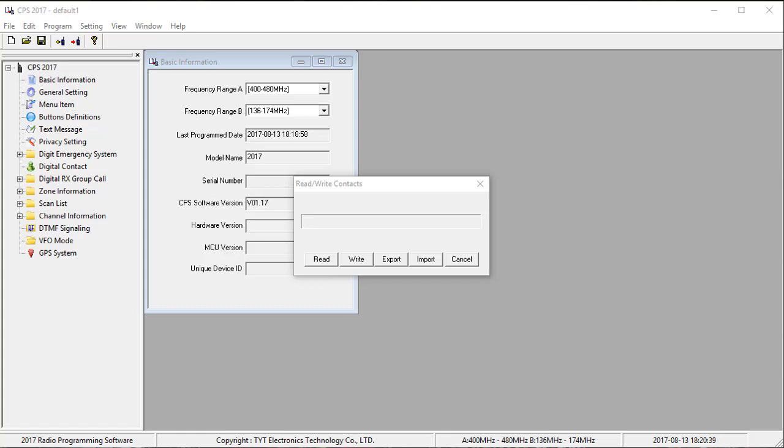And that will turn the contacts CSV feature on. So what that means is that now the radio, when a radio ID comes in, it's going to check the radio ID against the contacts file you uploaded instead of the contacts list that you programmed in the code plug. And that's all there is to it.